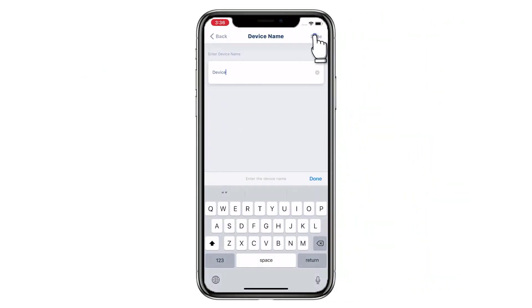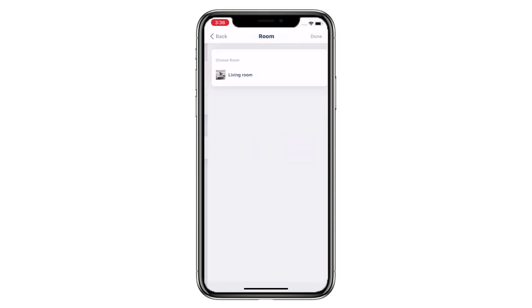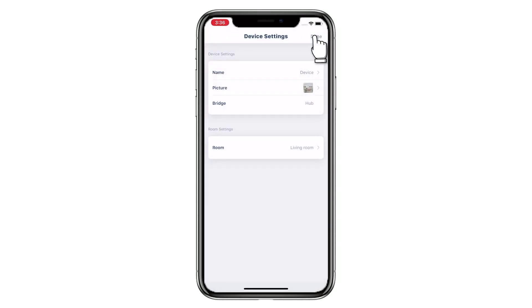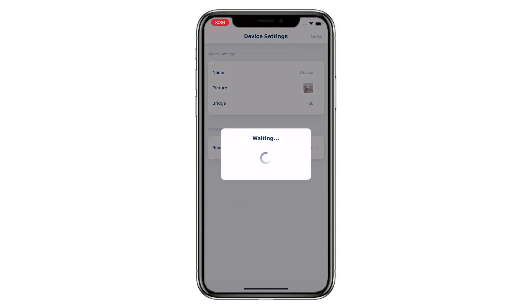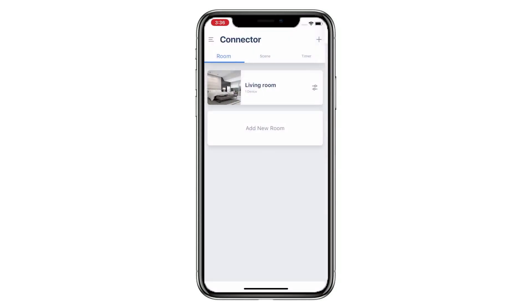Tap Done. Assign a room for this device, then tap Done to complete the setup. You have successfully added a new bi-directional device.